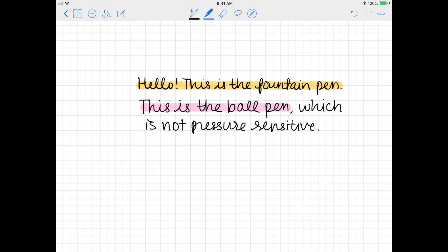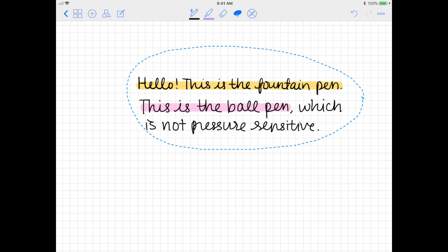The lasso tool can be used to move words or objects or even edit the text a little bit. Just select it and circle around the area that you want to move. All you have to do now is just drag the selection to the destination of your choice and then tap outside of the lasso to deselect.